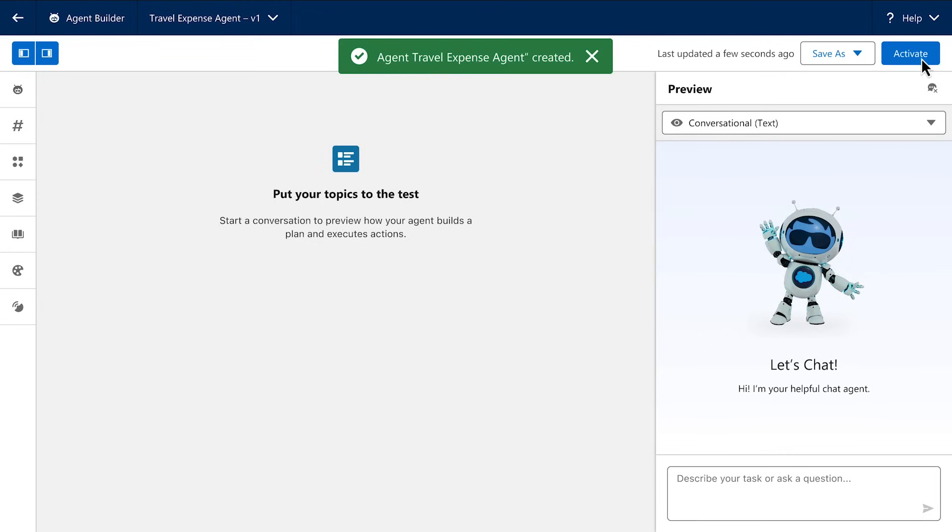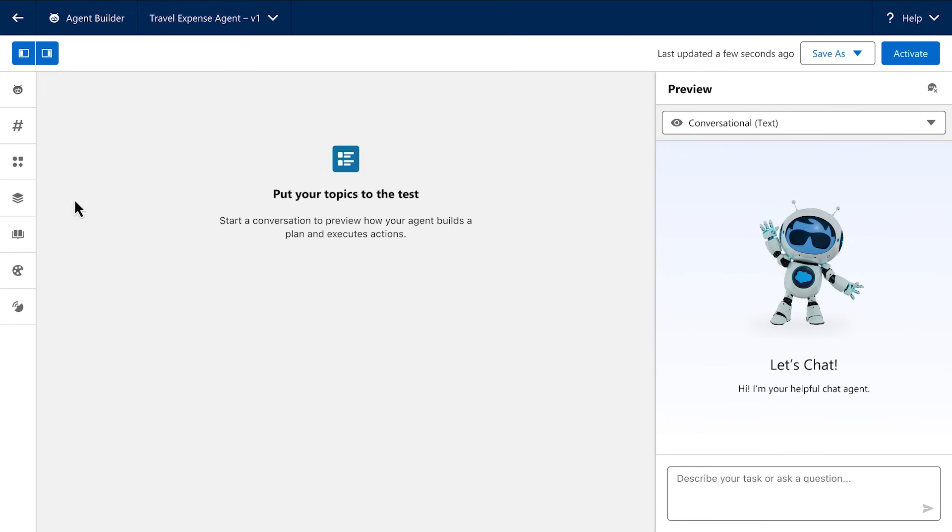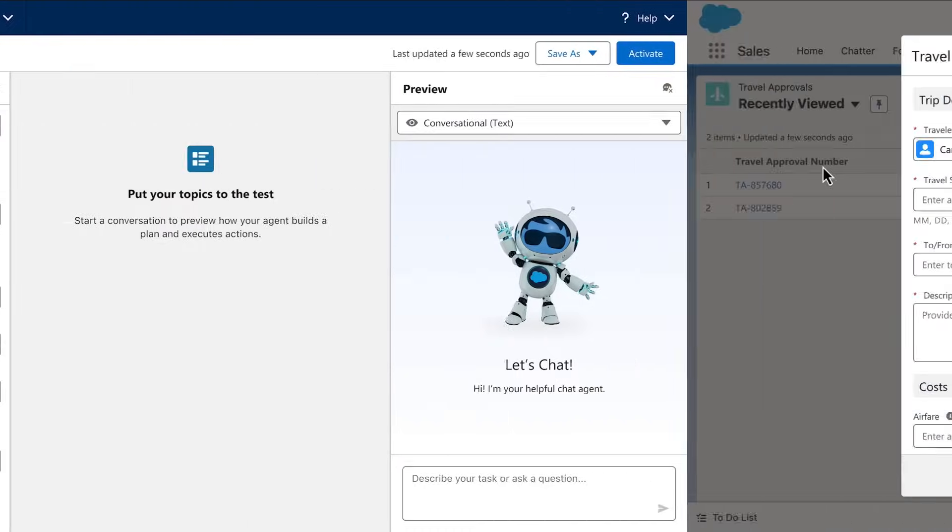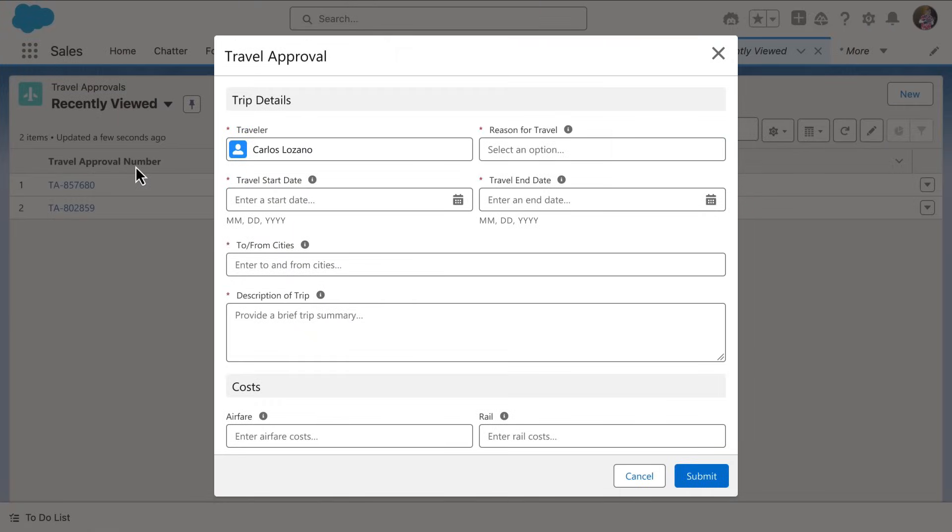And now we have a new travel expense agent that we're ready to test and refine here inside AgentBuilder. But remember how I added a flow as one of the channels for this agent? I did that because I want this agent to work autonomously, in the background, each time a new travel expense record, like this, is created.